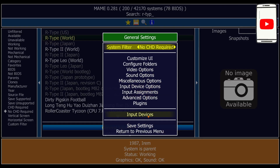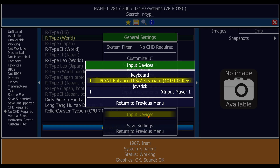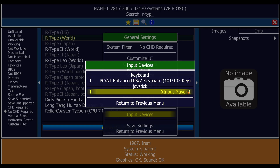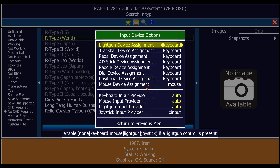Go down to General Settings and double left-click. First go to Input Devices and double left-click, and make sure under Joystick that your Xbox controller is listed — for Xbox it's going to be XInput Player One. If I go to Previous Menu, under Input Device Options we have a selection of options. For example if you're using a light gun, pop this onto Joystick to use a controller, or select Mouse for games such as T2 The Arcade Game.